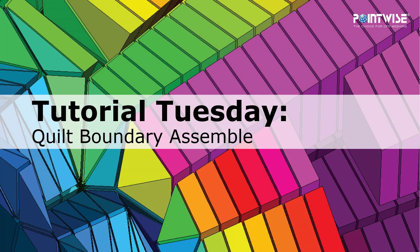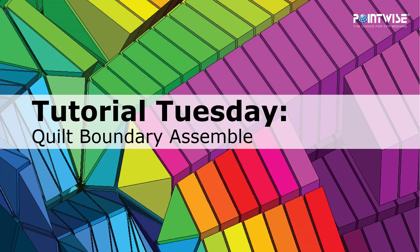Welcome to PointWise's Tutorial Tuesday, where we show you how to use a feature or demonstrate a technique in just a couple of minutes. In this video, I'm going to show you how to assemble the boundaries of quilts.